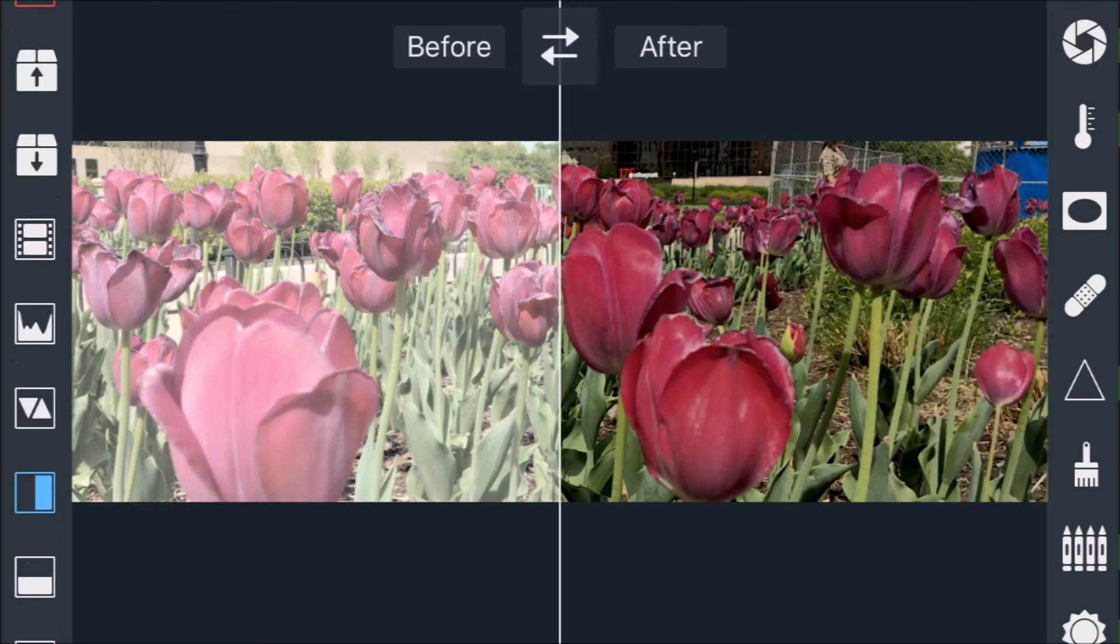And there you can see the before and after. That was a really quick one.